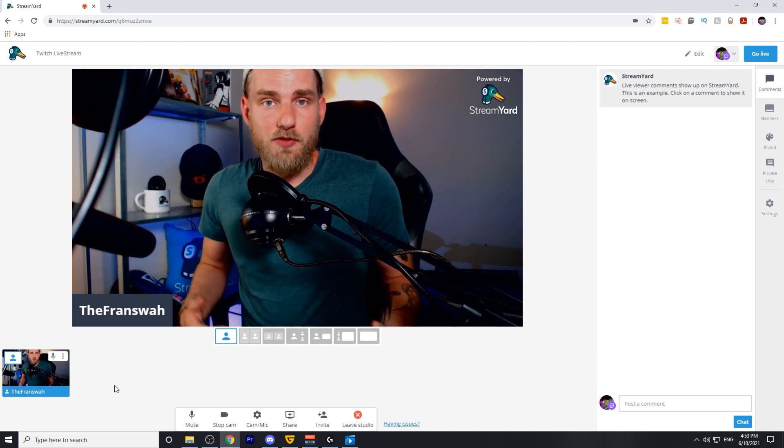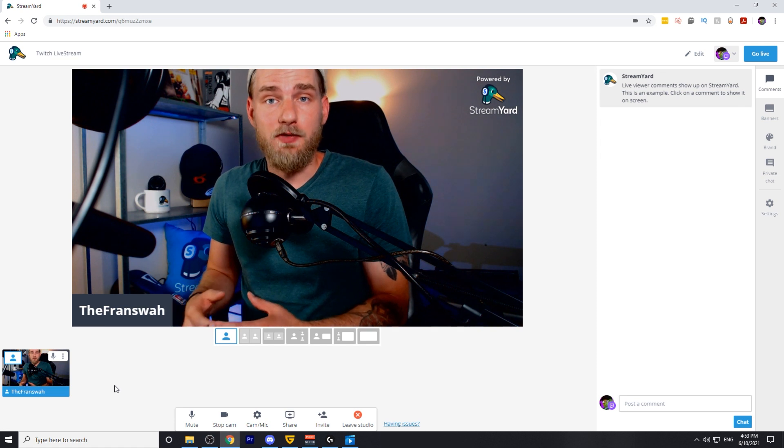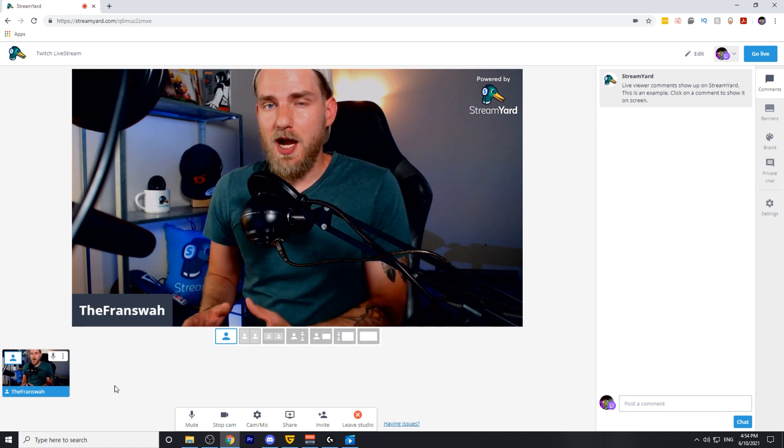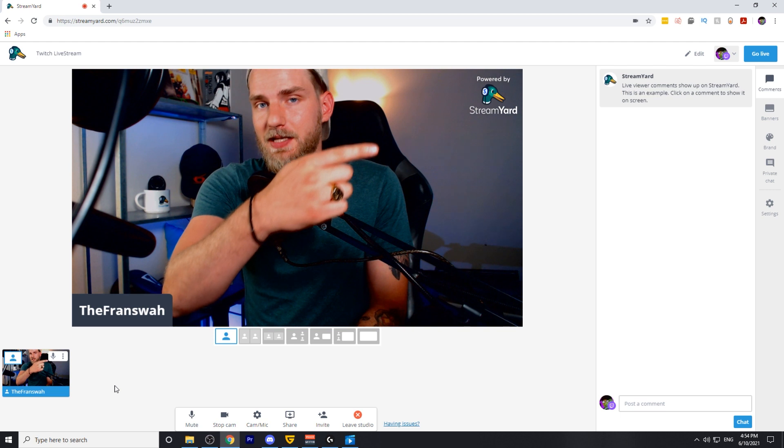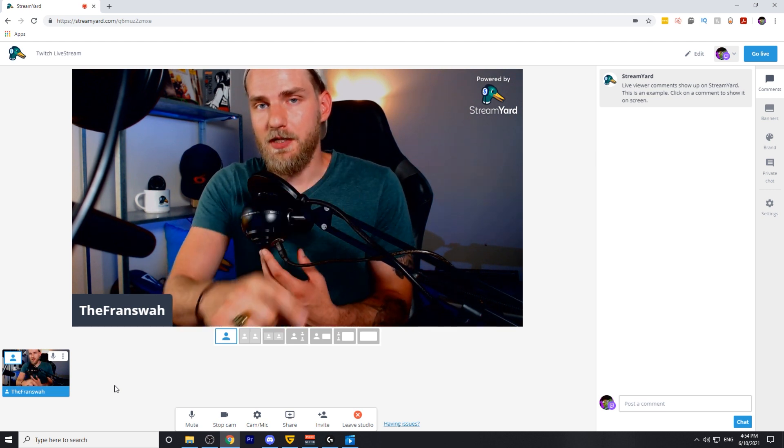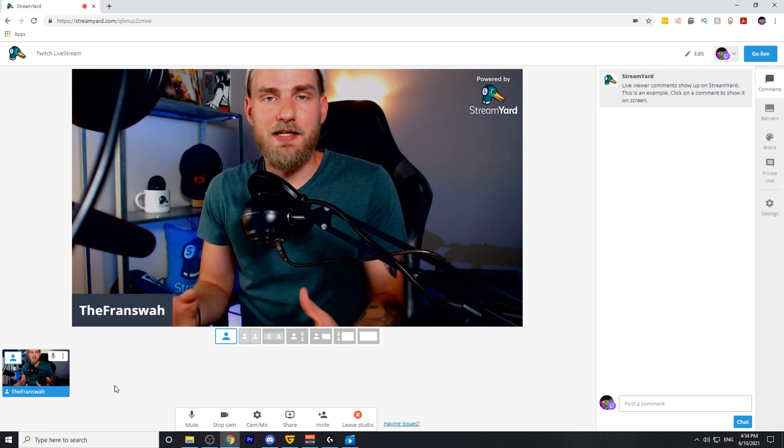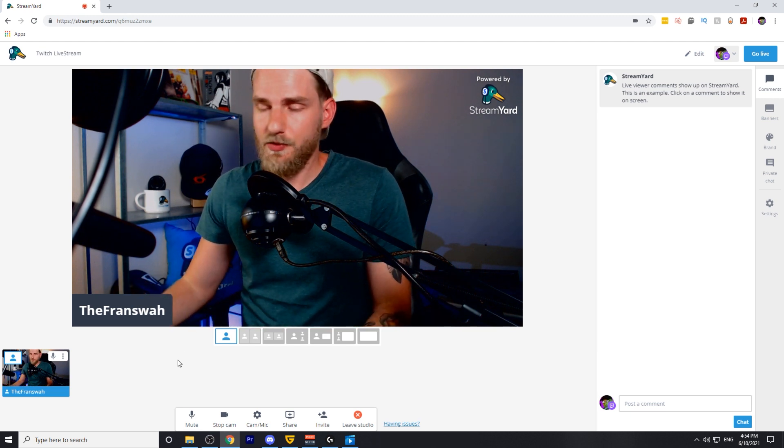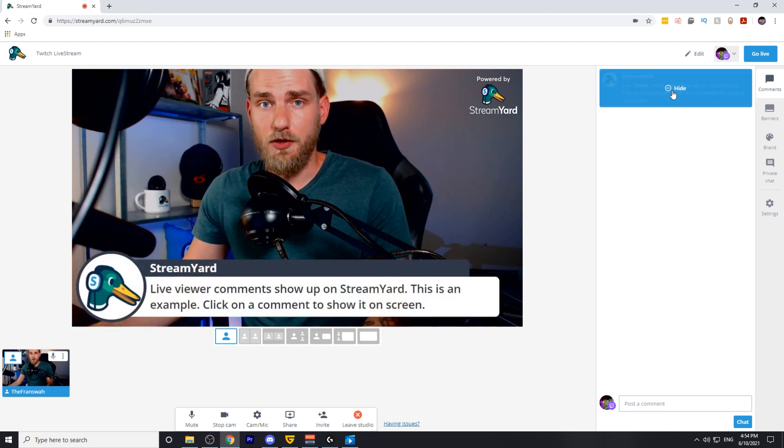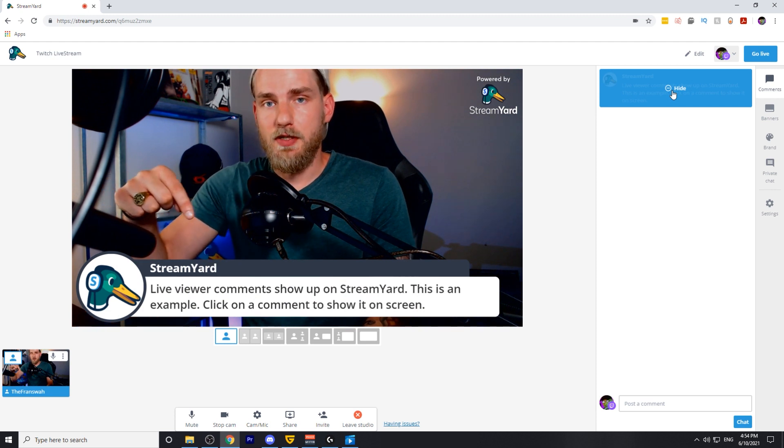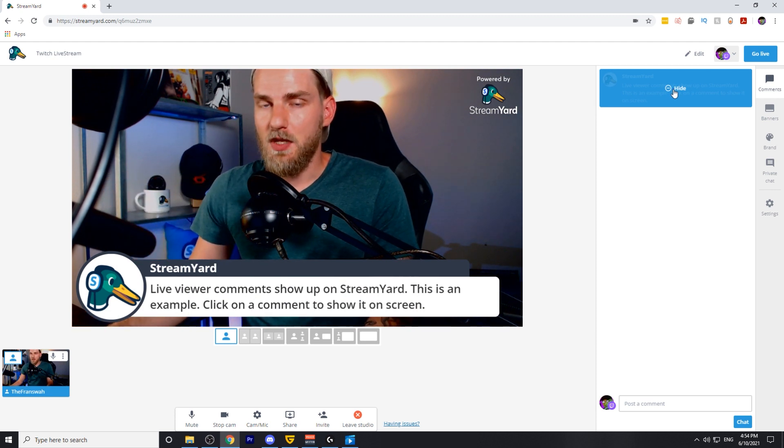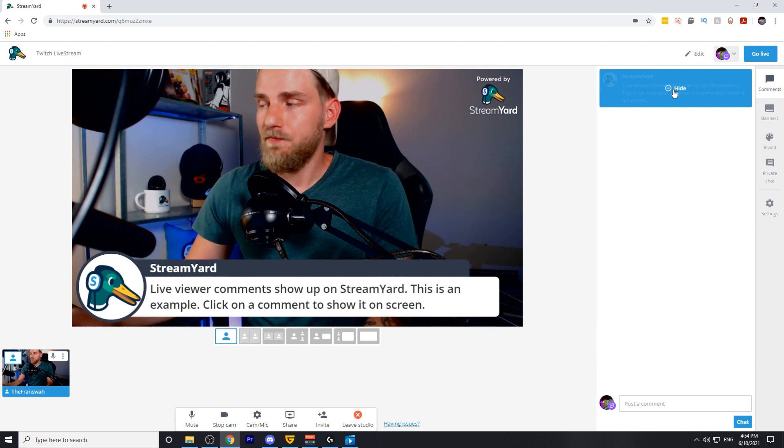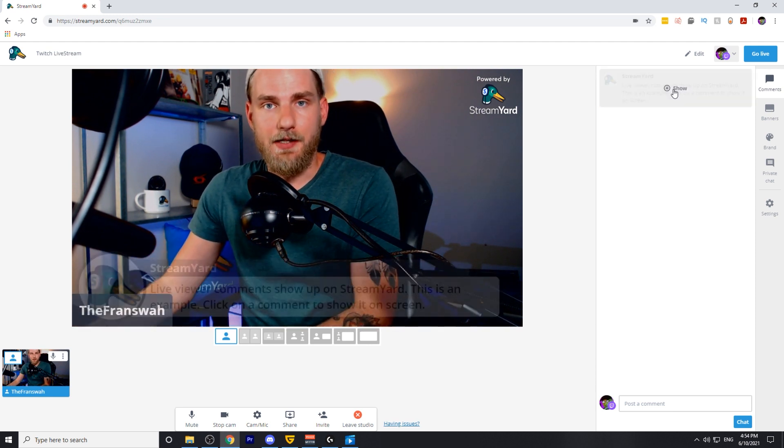As I mentioned before, as people are chatting within your live stream on Twitch, those comments will pop up in the broadcast studio on the right over here. If you want to display any of those comments on the screen, all you need to do is hover over the comment and click show. It will display on the stream just like you're seeing here. Once you're ready to hide that comment from the screen, all you need to do is click hide.